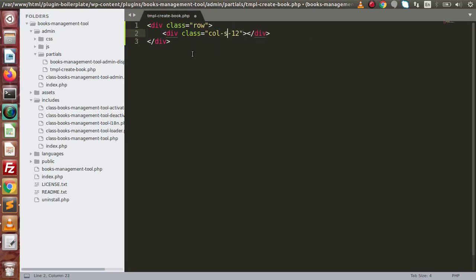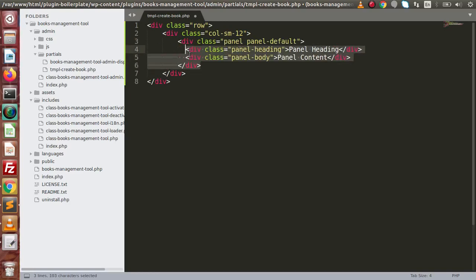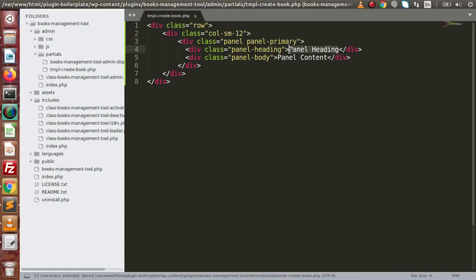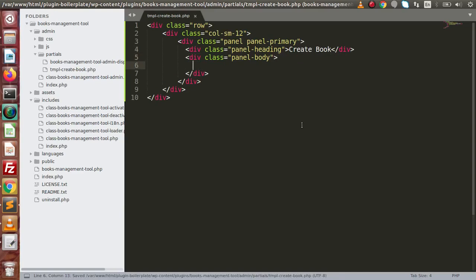This is all about the Bootstrap classes we are using. Inside this, I am going to put the panel code. So here we have panel, panel-default — but instead of default, I am going to use primary. And here, let's say 'Create Book'. Inside this panel content, we need to create our form here. If I save all these changes and go back, reload the page.